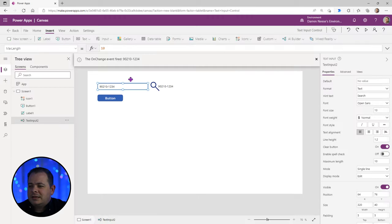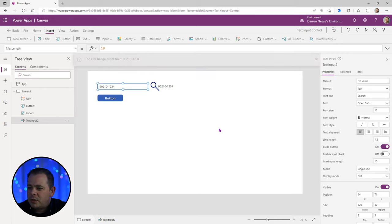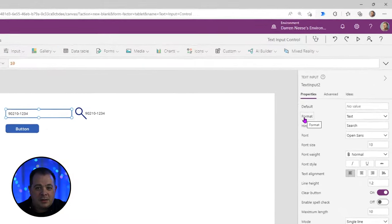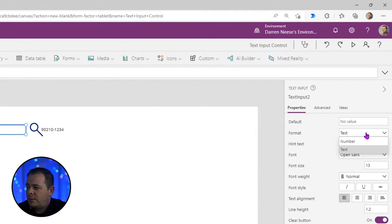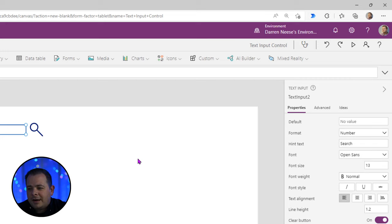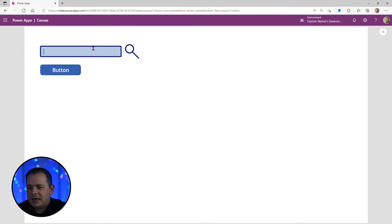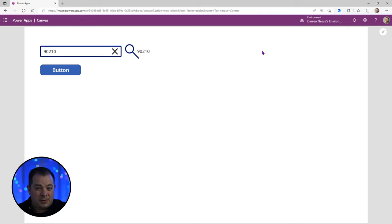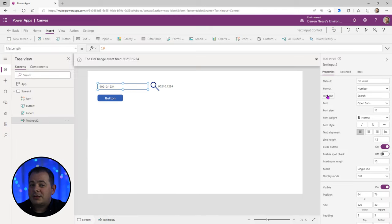Something else to know: if you only want users to enter numbers, there's another property for that — Format. Go to the Format property, open the dropdown, and you have two choices: number or text. I'll change this to number, which clears everything out. Now trying to type '90210-', it will not allow a dash — only a decimal or dot. So the Format property is important to know.